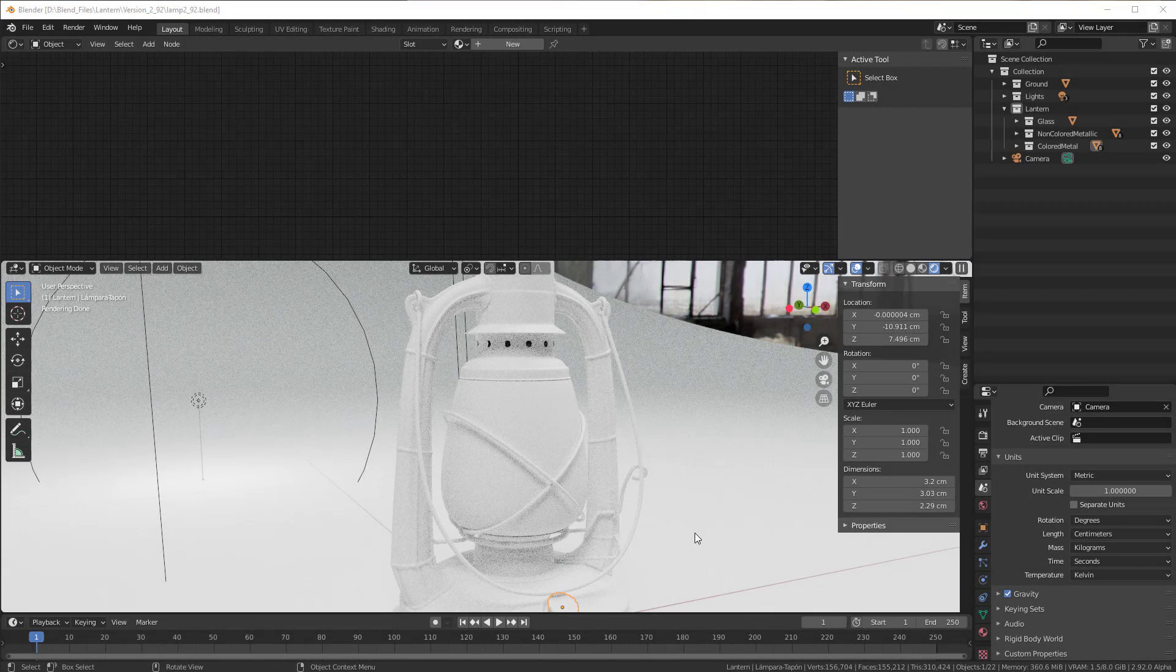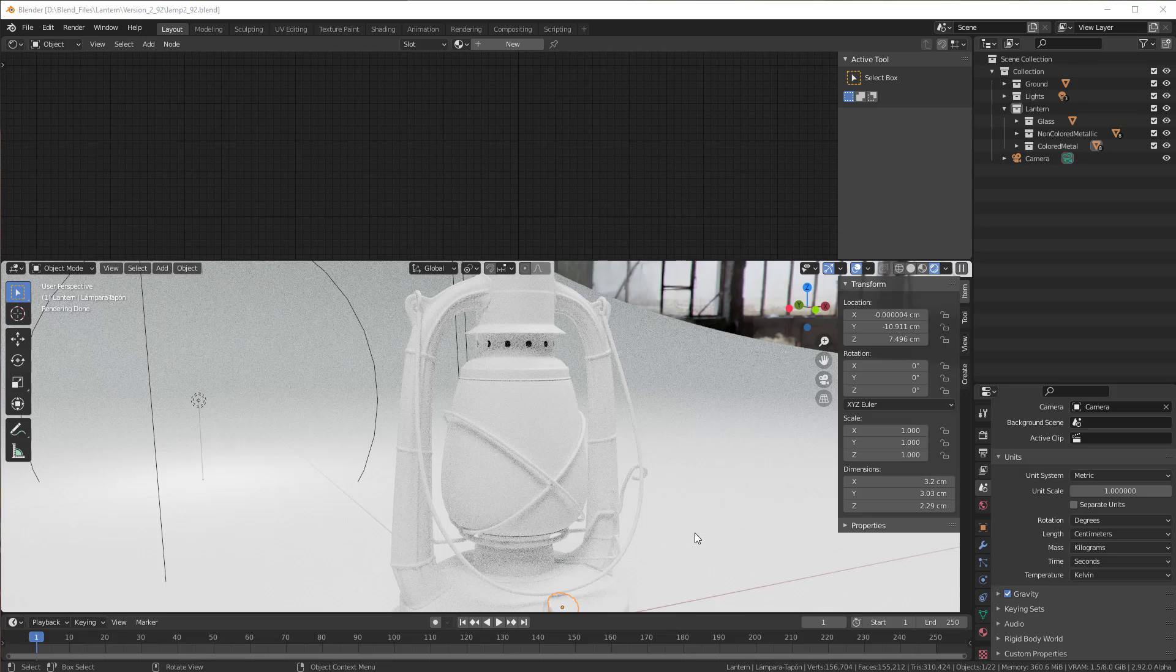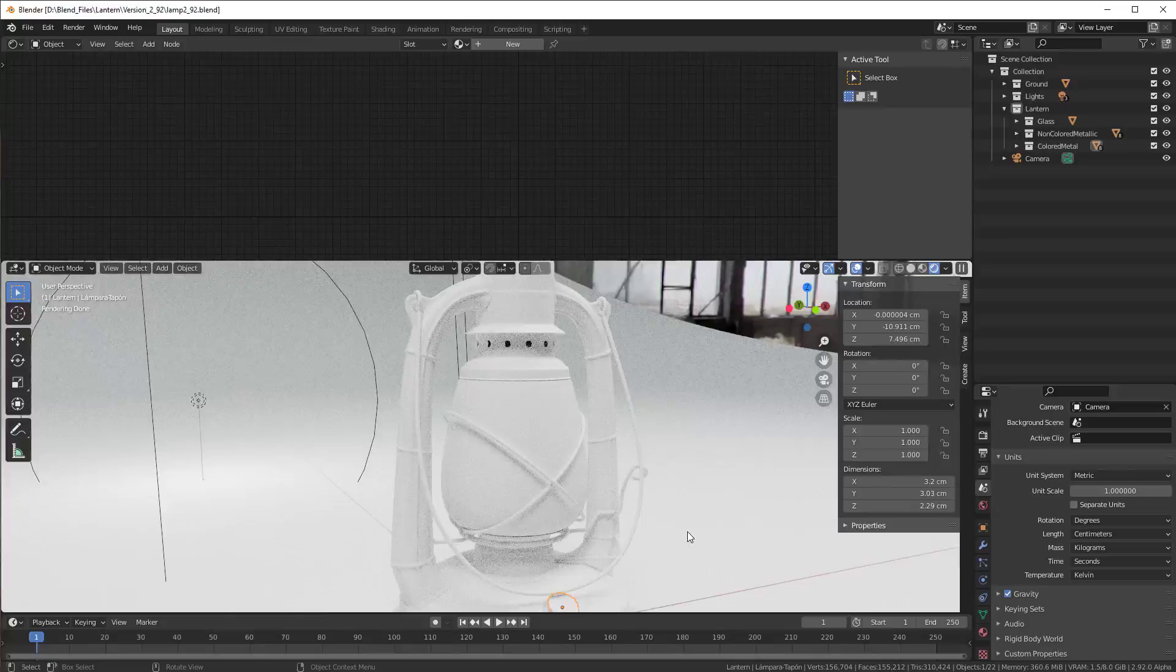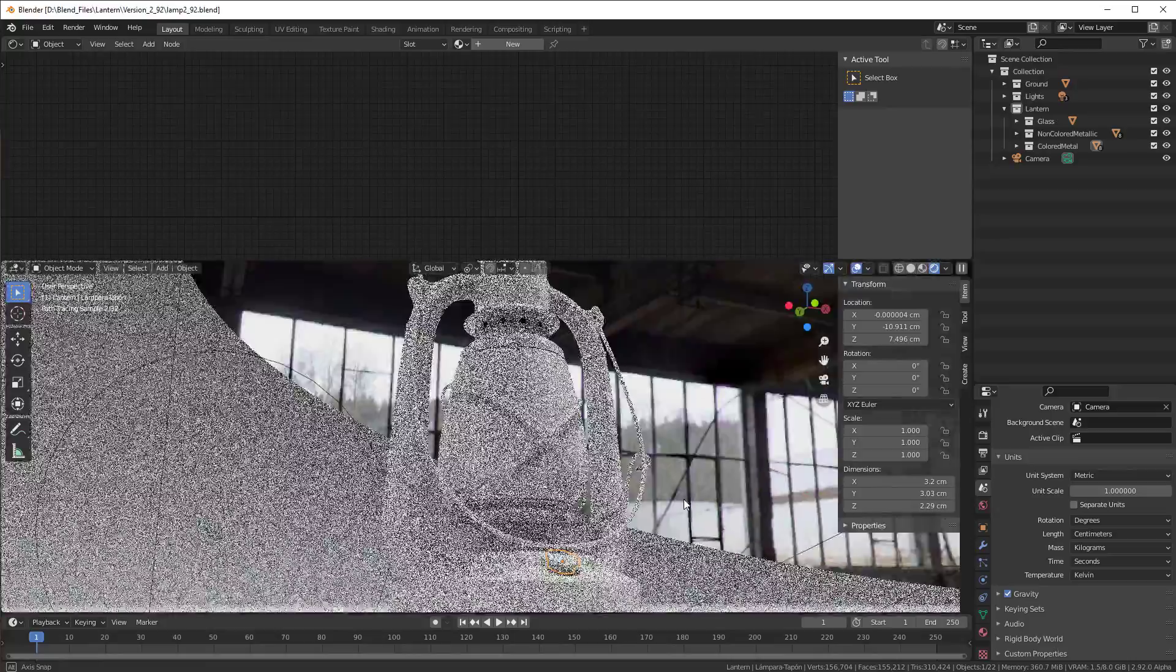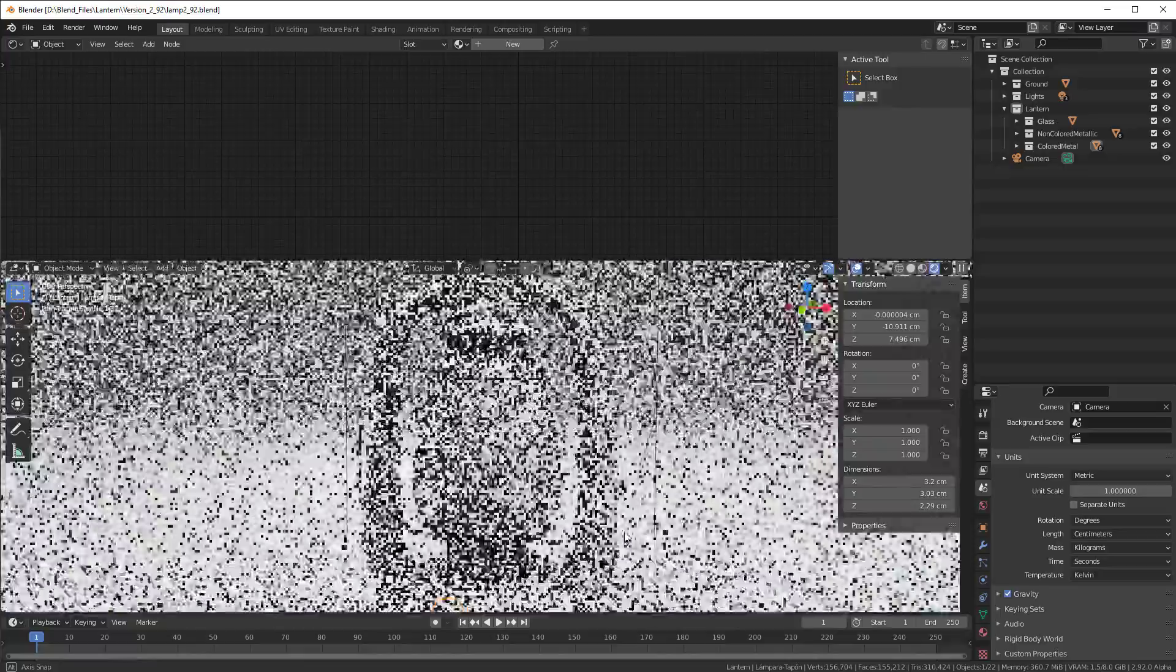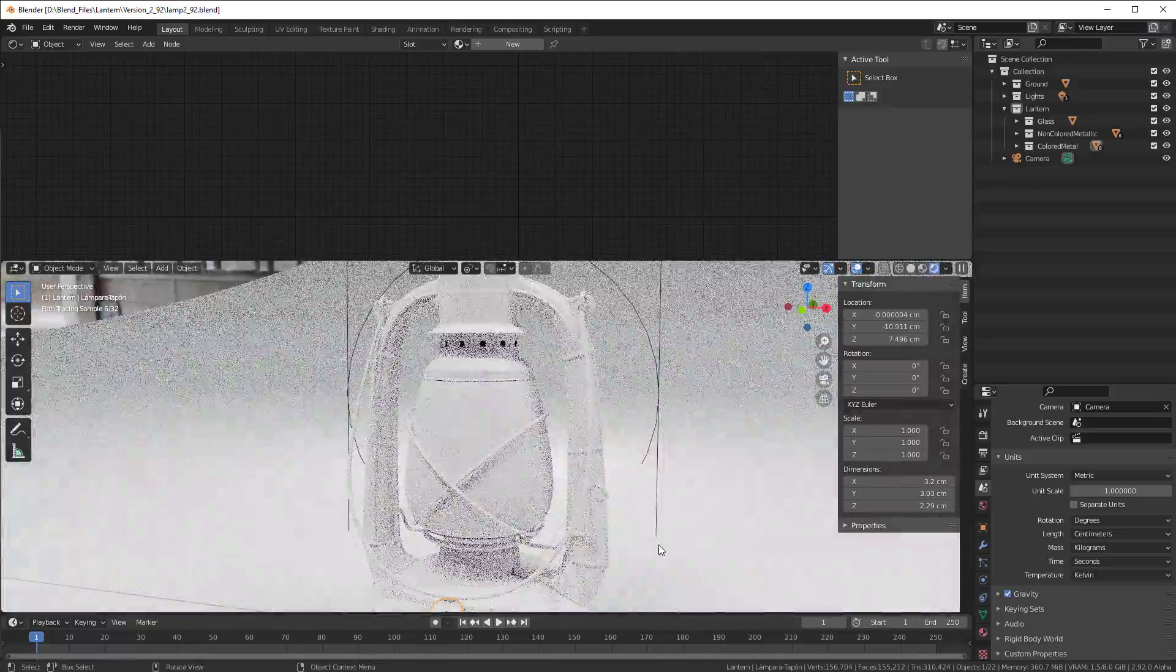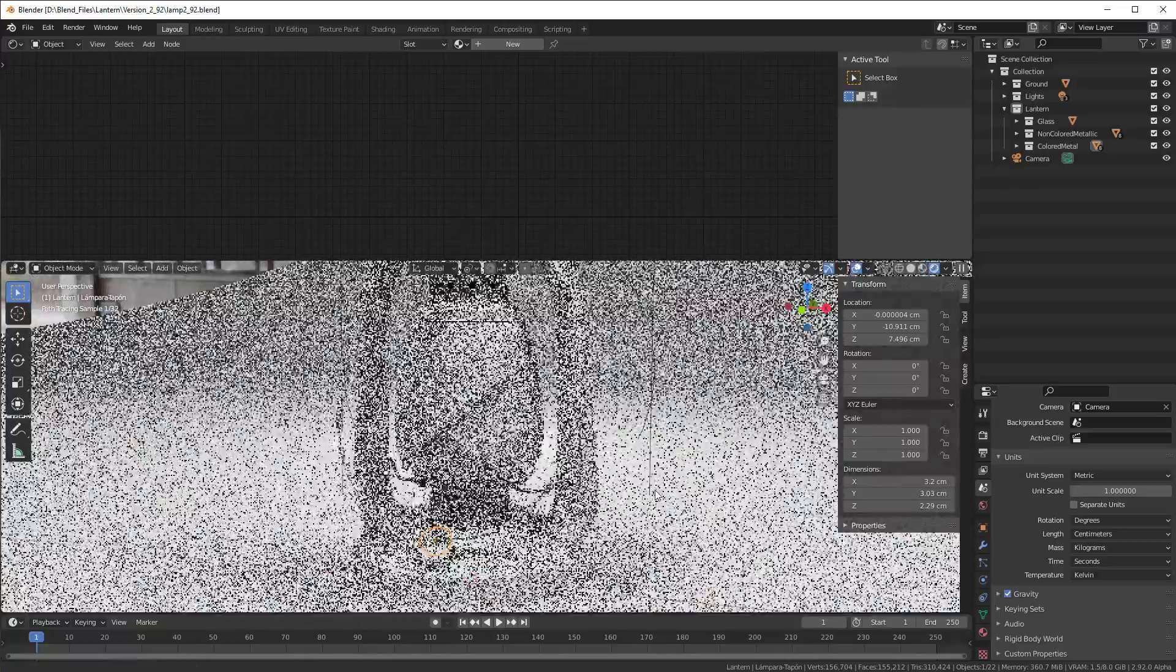Okay, so now I have reloaded the first file that you got when you downloaded for these sessions here. So we have no material, no nothing except some light and some HDRI inside.